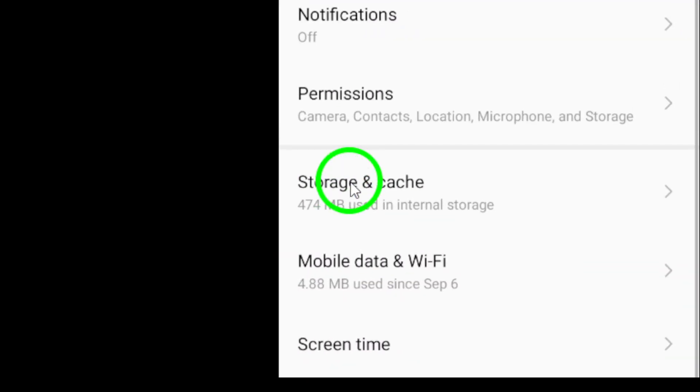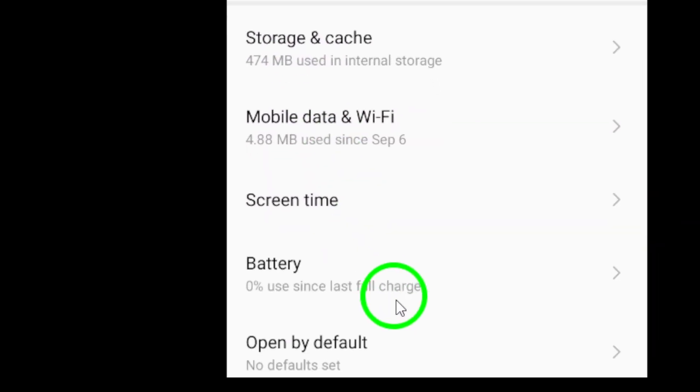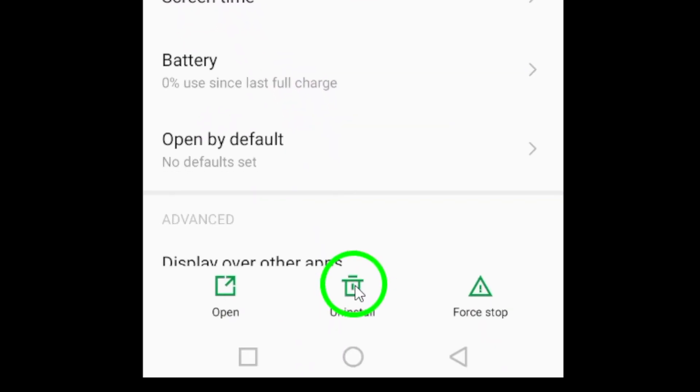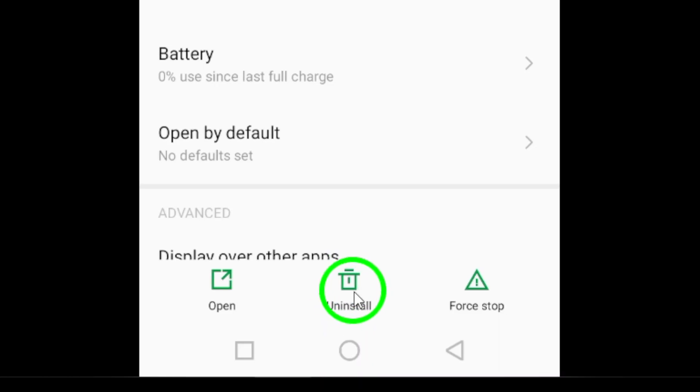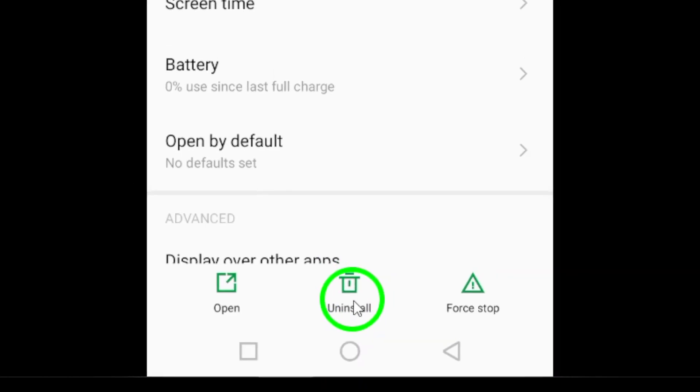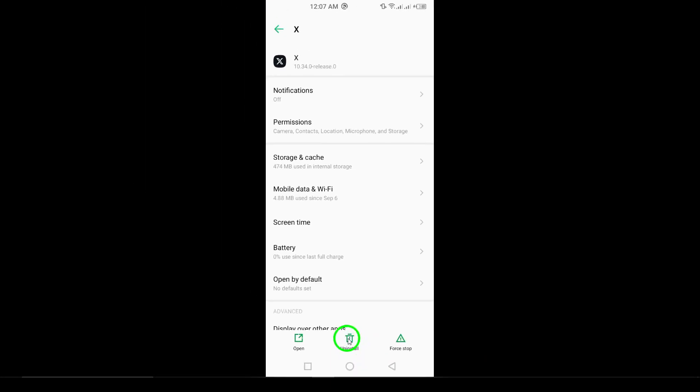Step 4: Tap Uninstall and Confirm. Finally, you'll see an option to uninstall the app. Tap on Uninstall and a confirmation prompt will appear asking if you really want to remove the app. Confirm your choice and just like that, the X app will be uninstalled from your device.